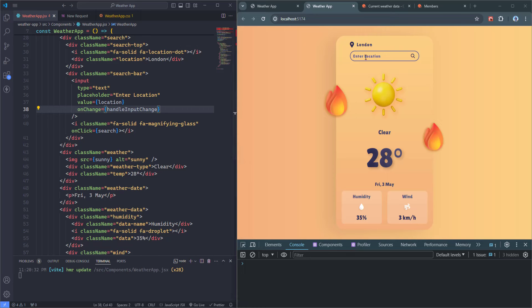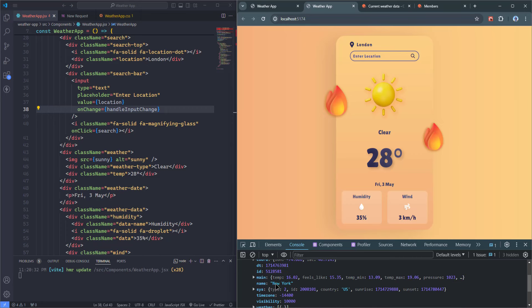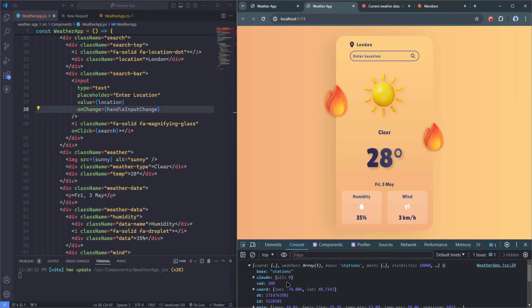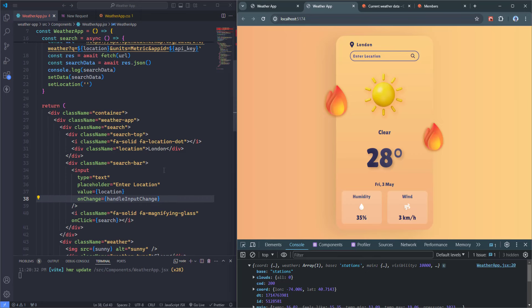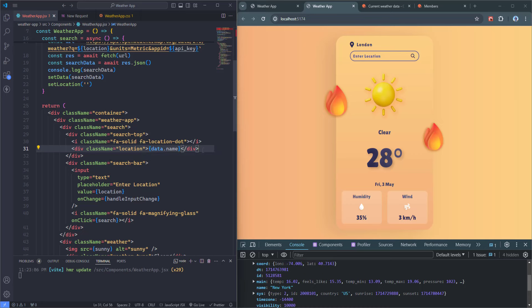Let me test it: entering 'New York' and clicking the icon gives us a response with weather info for New York. Everything works. Now I also want to trigger search when the user hits the Enter key. I'll create a new function 'handleKeyDown' as an arrow function taking an event object, with an if statement checking 'if (e.key === "Enter")' — if true, it calls the search function. I'll add an 'onKeyDown={handleKeyDown}' event handler to the input. Now entering 'Milan' and hitting Enter updates the location.